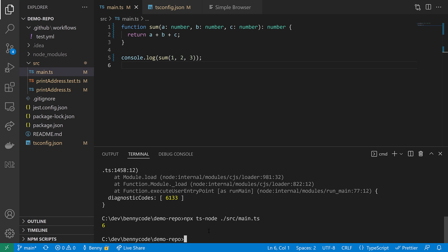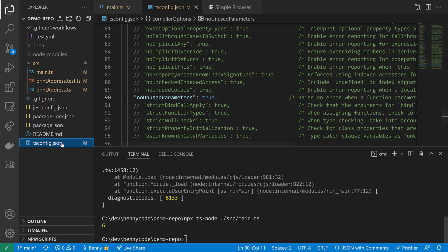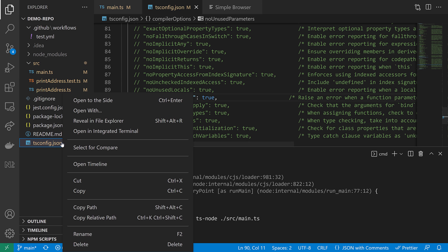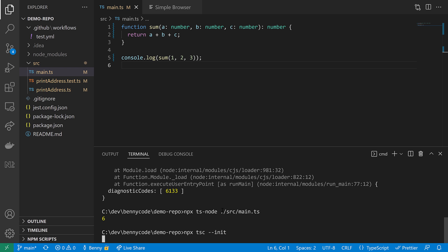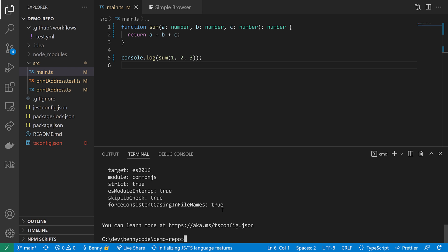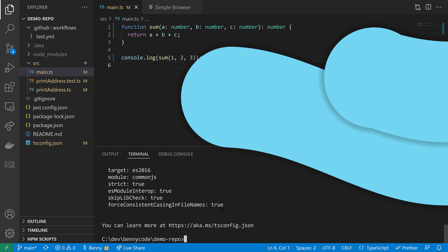One thing to mention. If you do not have a tsconfig, you can simply generate one. So I will delete this one here to reproduce the case. And now I can call my TypeScript compiler using npx. And with npx, I can execute the TypeScript compiler with the init flag, which will then generate a TypeScript config for me.